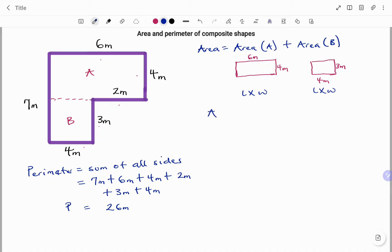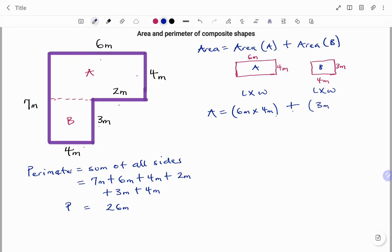Therefore, the area of this shape will be the area of the first rectangle, that's six meters times four meters, plus the area of the second rectangle, that's three meters times four meters. Six times four is 24 square meters, plus three times four is 12 square meters. Adding them together, the total area is 36 square meters.